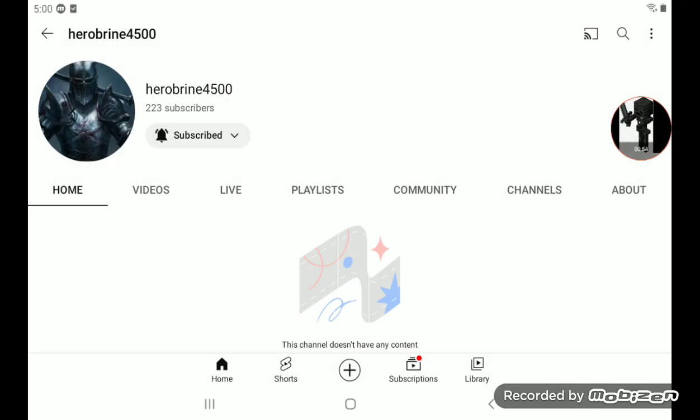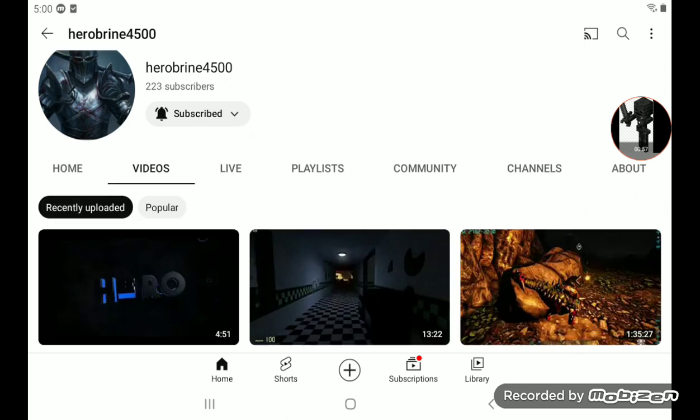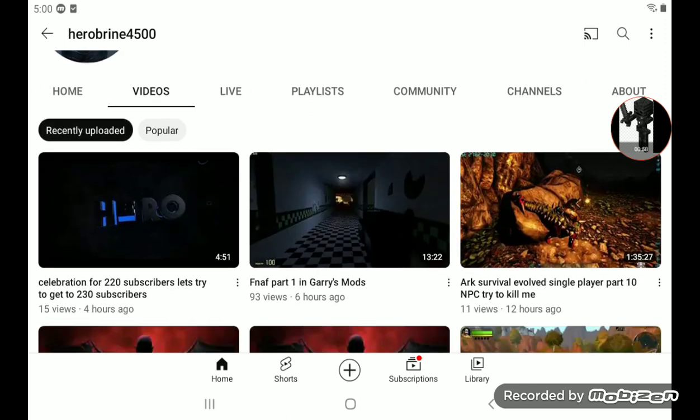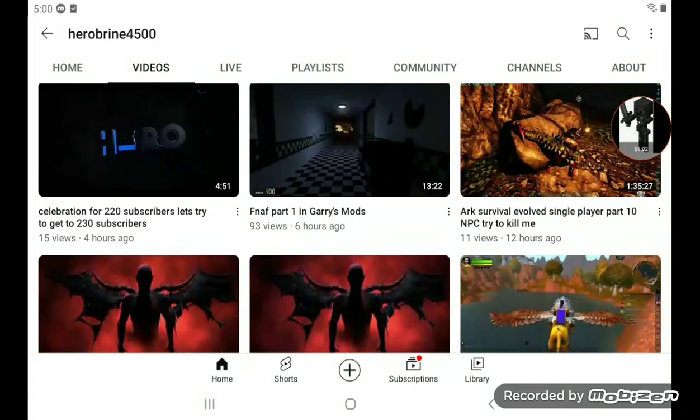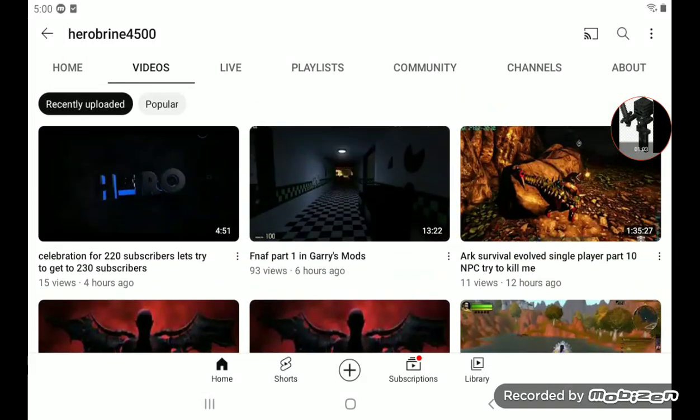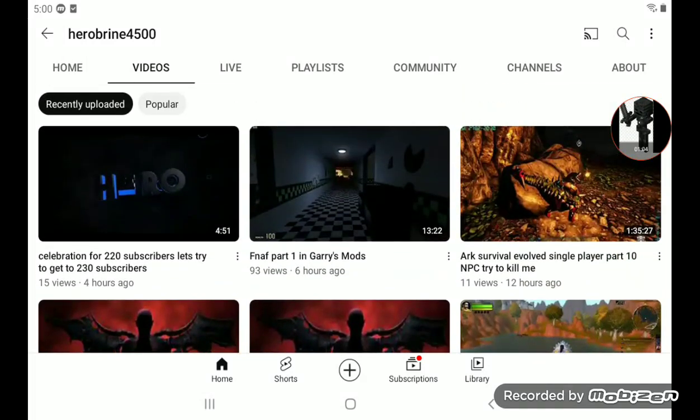For this video, we are going to be watching one of Herobrine's videos to make him happy. We are going to watch his celebration for 220 subscribers.